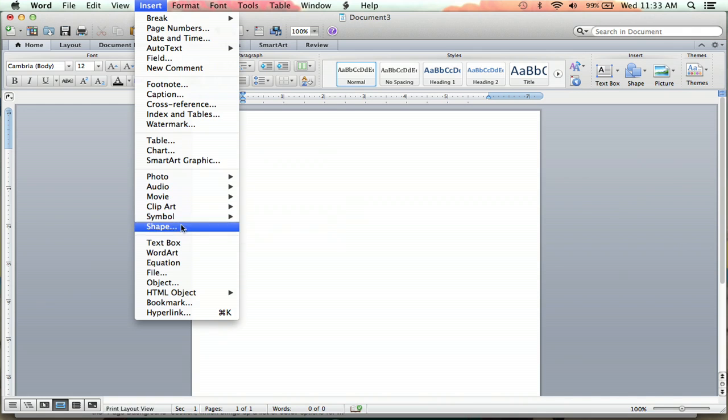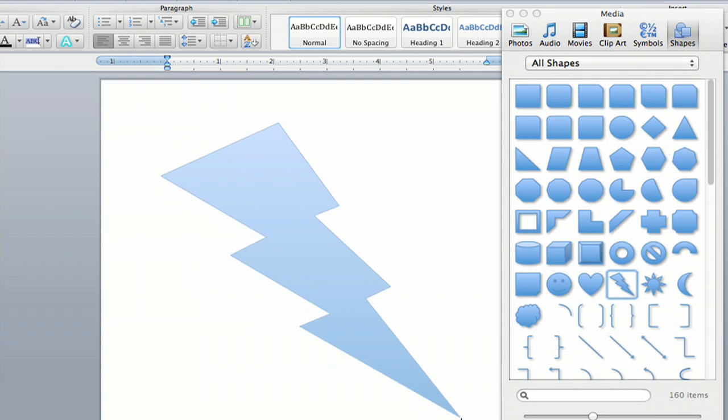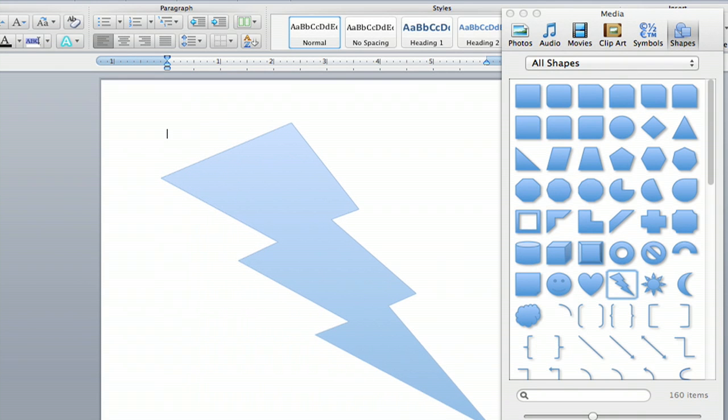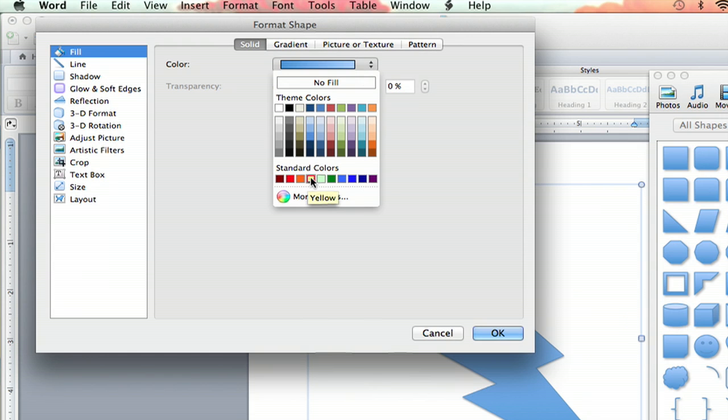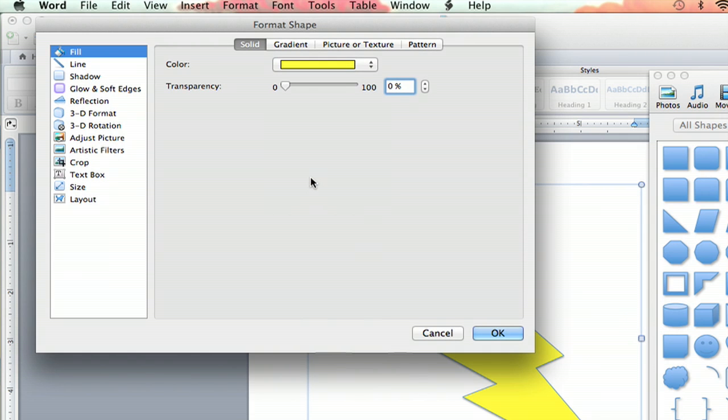Howdy, everybody. I'm Jeff, and today I'm going to show you how to create colored graphics in Microsoft Word. Colored graphics can really enhance your document and make it pop out, so here's how to do it.